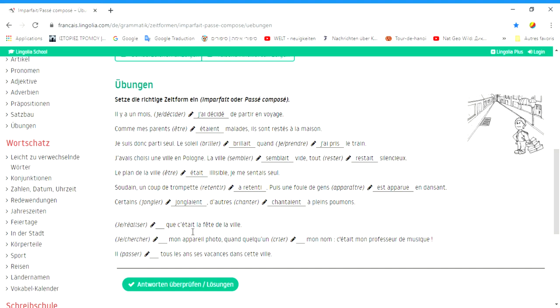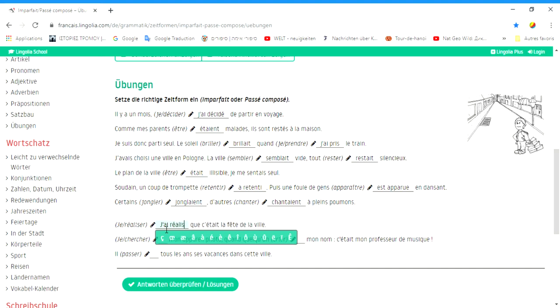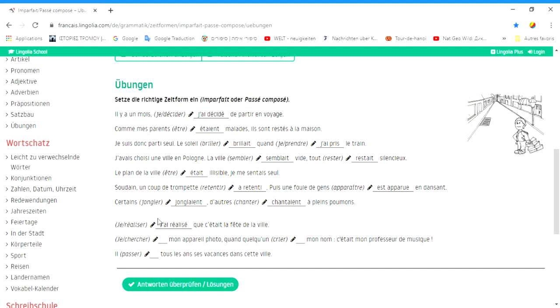J'ai réalisé que c'était la fête de la ville. Mir wurde klar, dass es die Stadtparty war. Passé-composé, denn das ist eine plötzlich einsetzende Handlung.